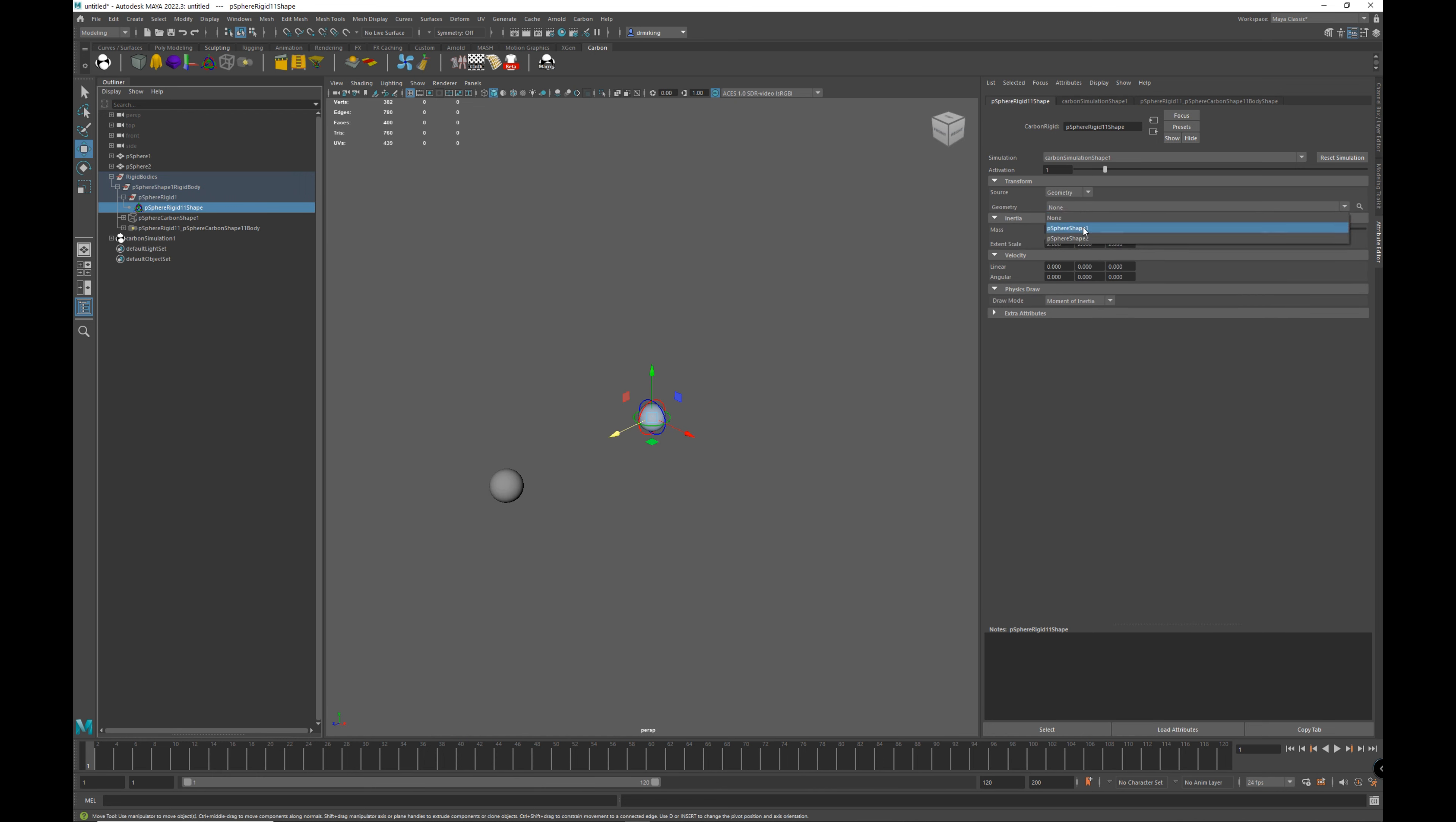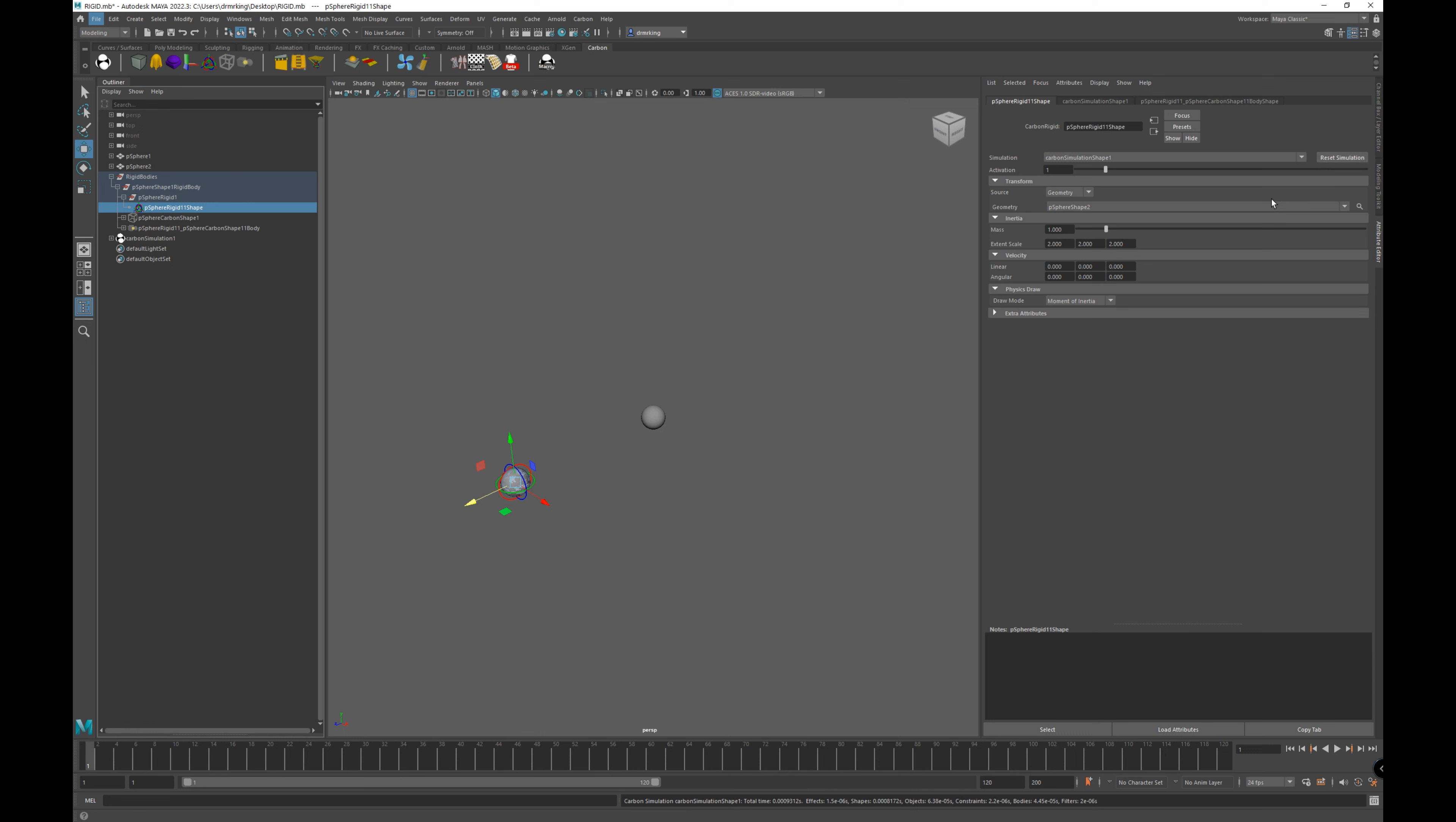And right now it's set to sphere one, but we could make it equally to sphere two. And then we need to reset the simulation.